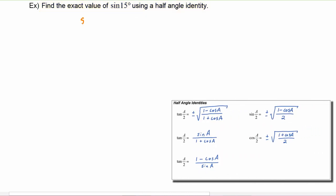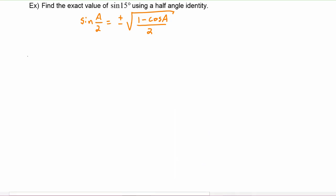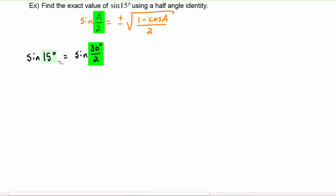We know that the identity for sine of a over two is that it is plus or minus the square root of one minus cosine a, divided by two. We want to find the sine of 15 degrees, so we can write that as the sine of 30 degrees over two, because 30 divided by two is 15.